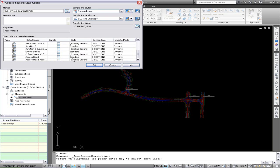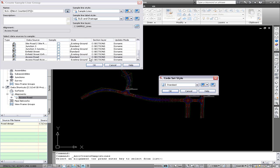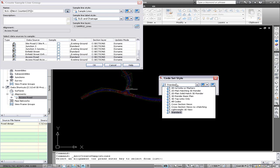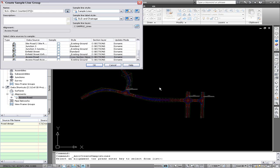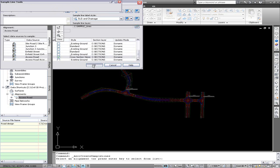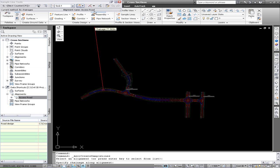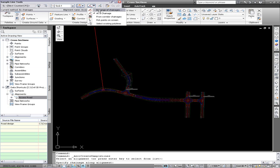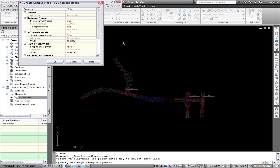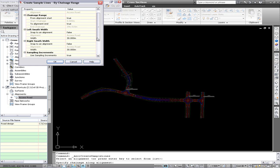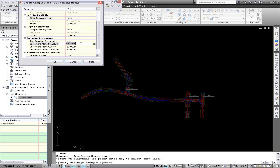Within Civil 3D 2010 and previous releases, we're only able to create cross sections from the corridor along the baseline that it's created. So to create the more advanced cross sections, we need to have a surface.